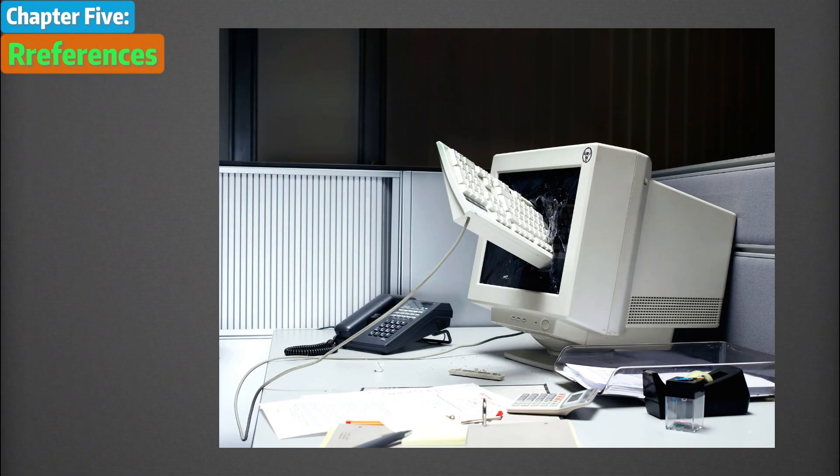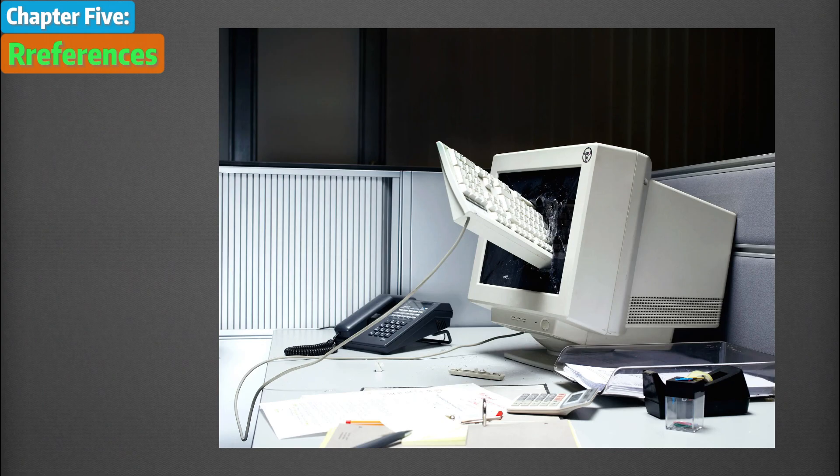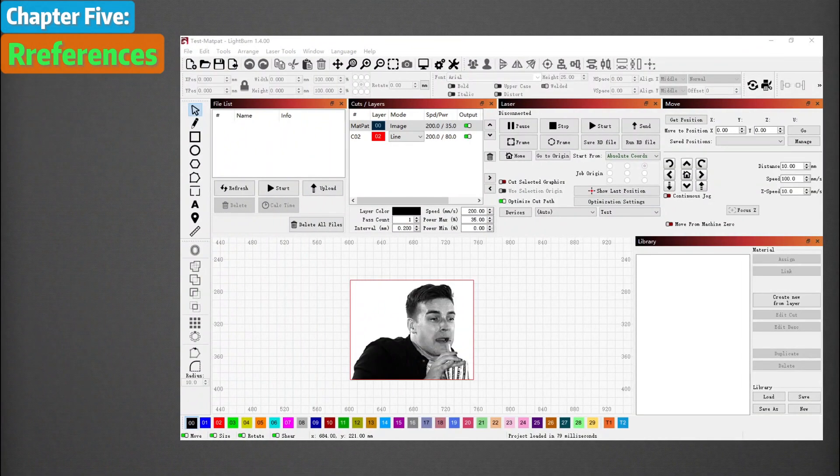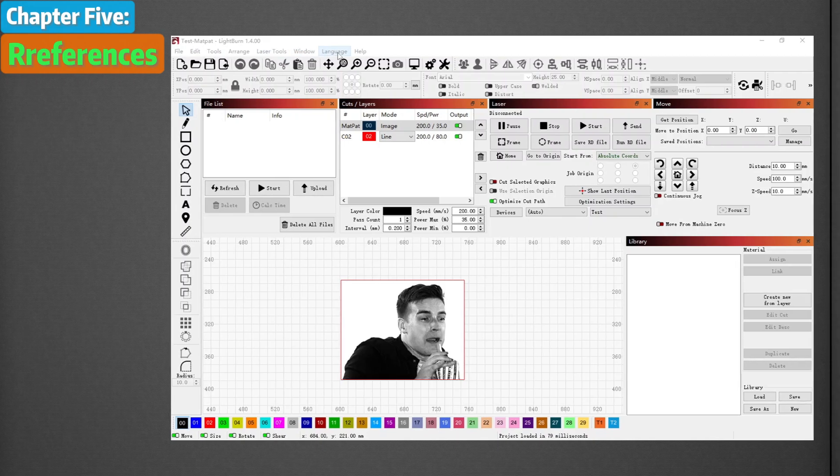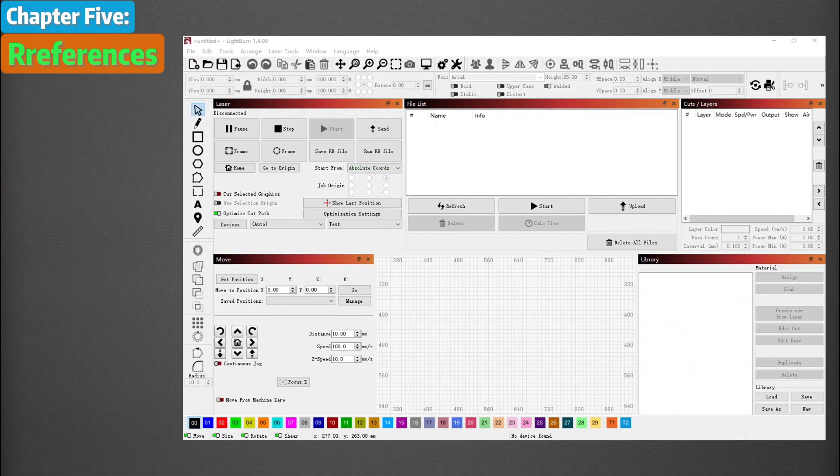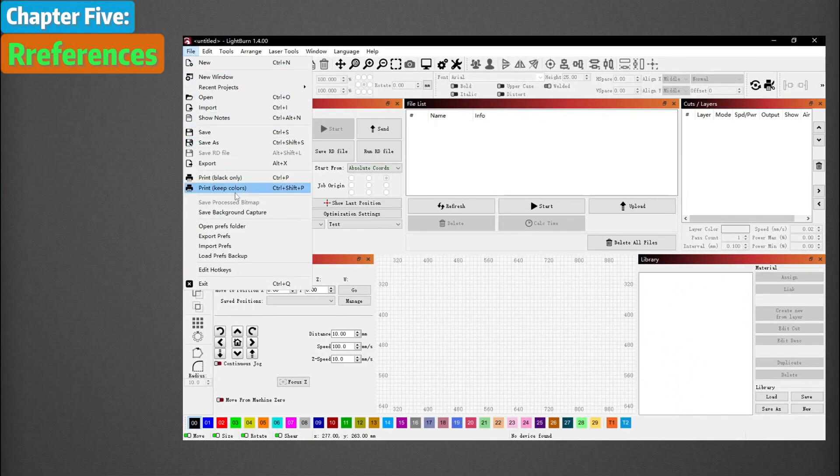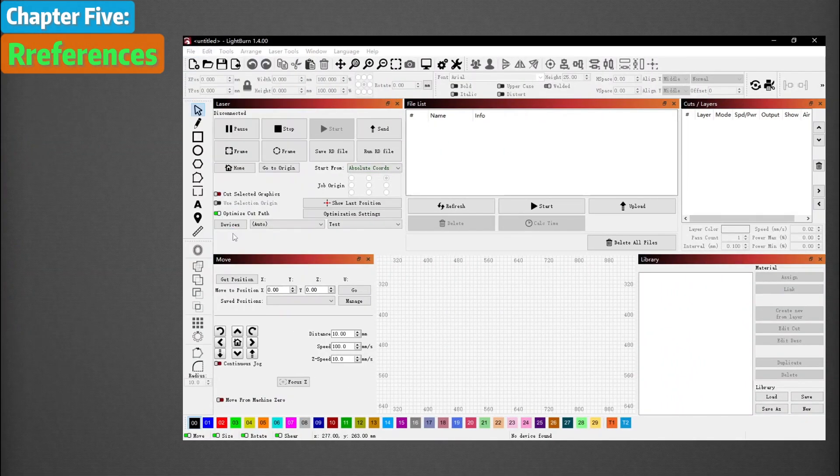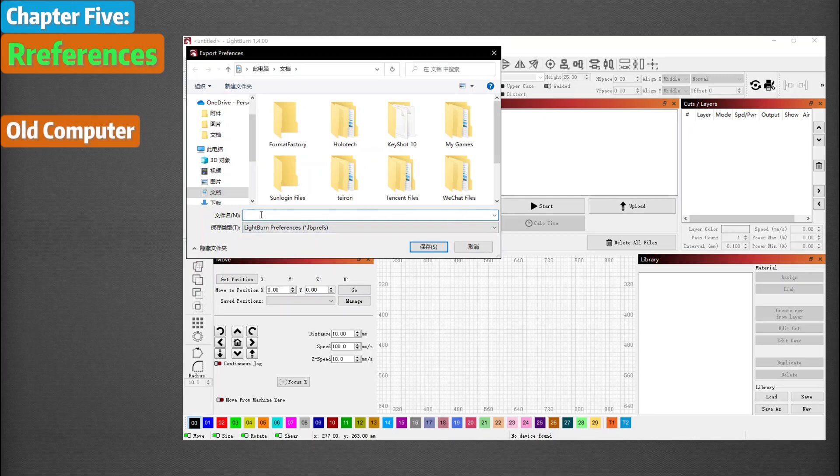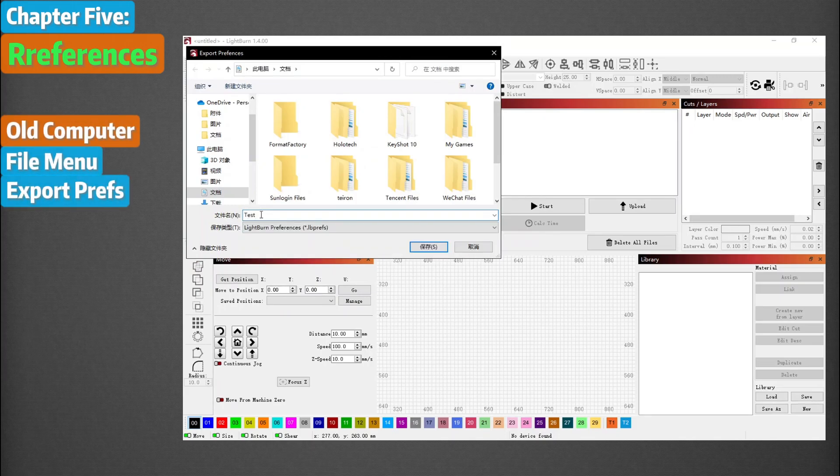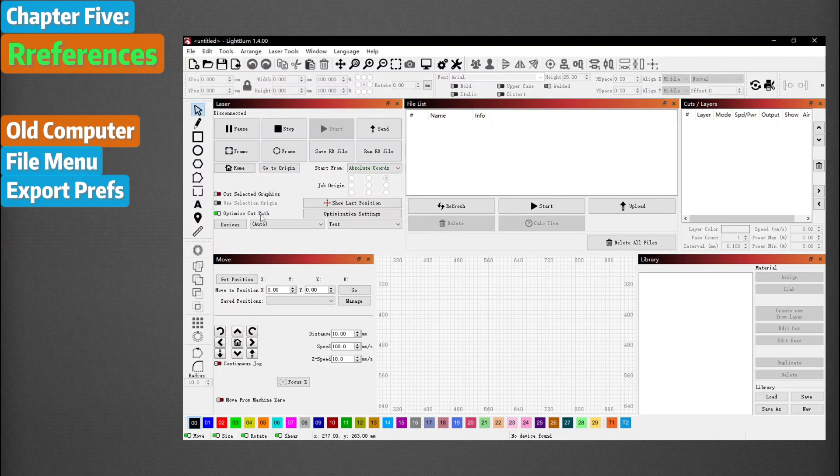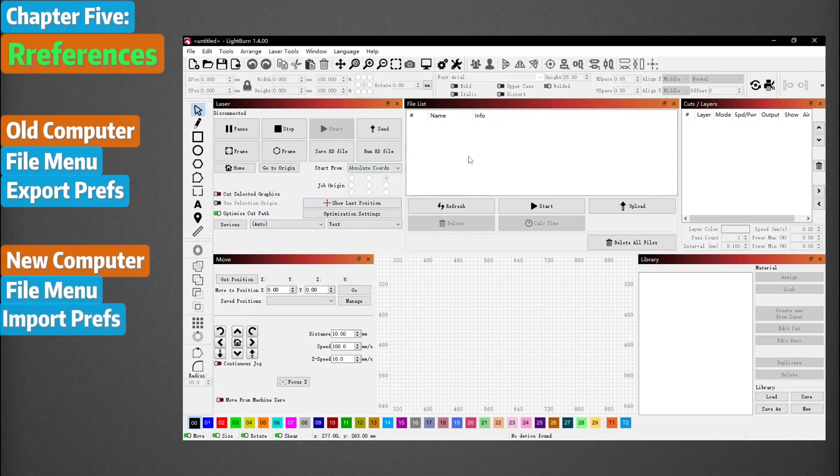Setting up a new computer can be a pain, especially if you put a lot of time and effort into adding machines and configuring your Lightburn installation exactly how you like it. To avoid repeating all that work, you can export your preferences on your old computer using File Export Prefs and then import them on your new computer using File Import Prefs.